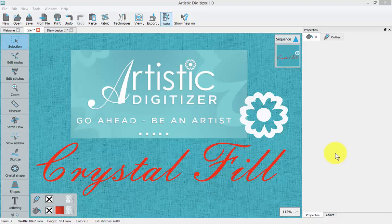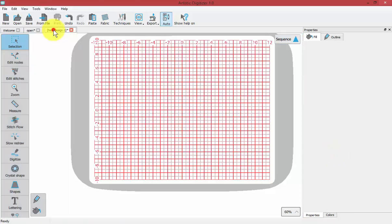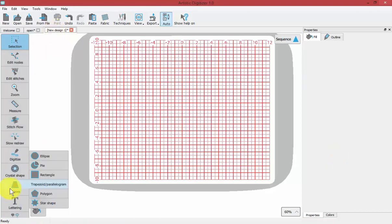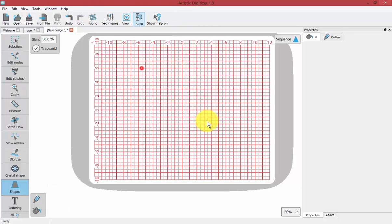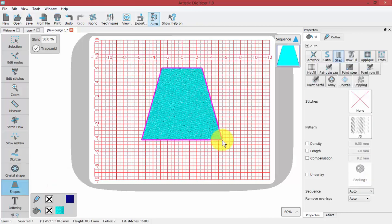In this video, we're going to learn to use the Crystal Fill tool. To begin, I'll start a new empty workspace, select a shape tool, and draw some kind of a shape.